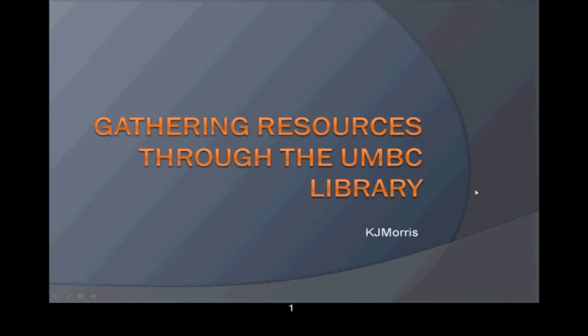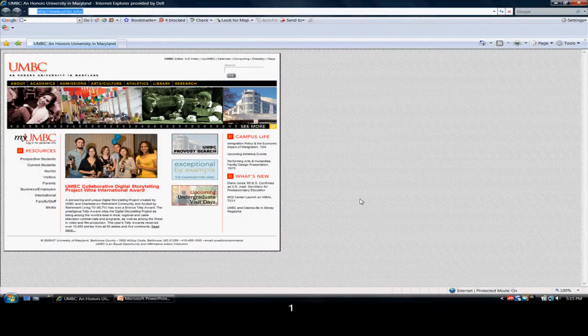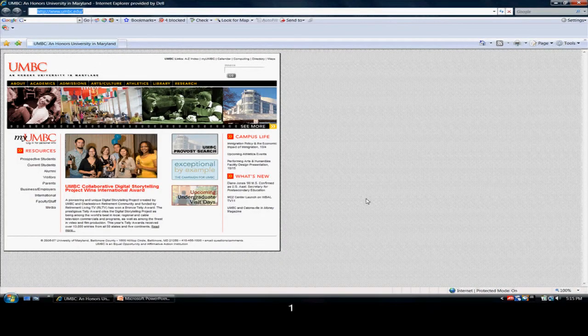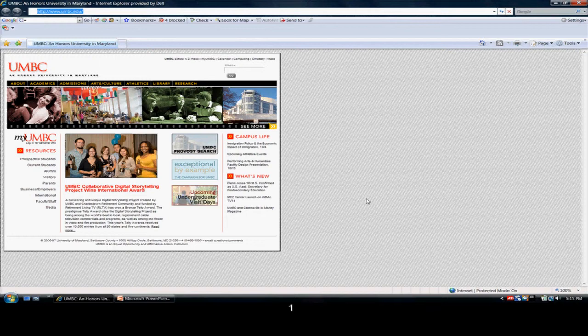Welcome to this tutorial on gathering resources through the UMBC Library. We are going to begin this tutorial from the UMBC's homepage, which is umbc.edu.